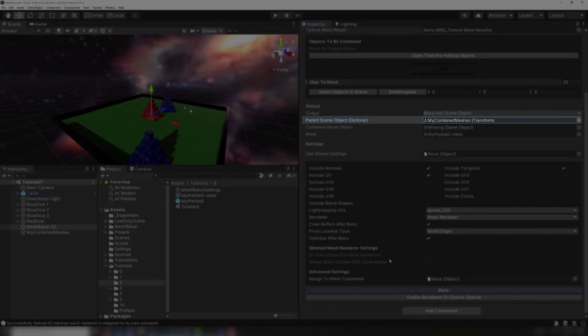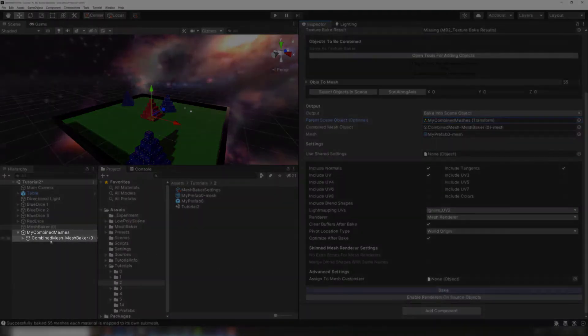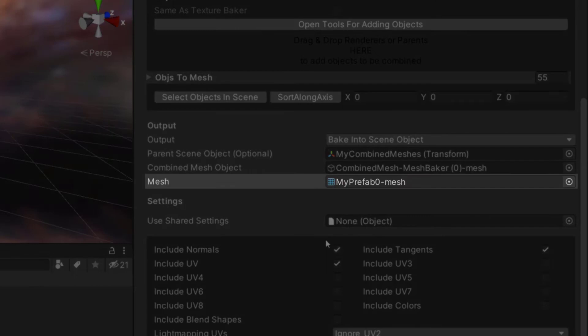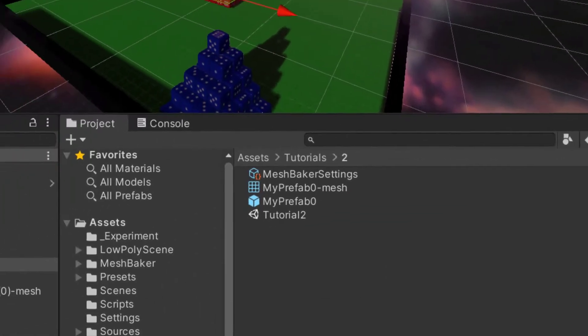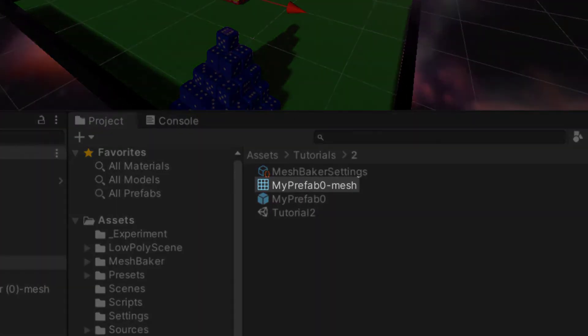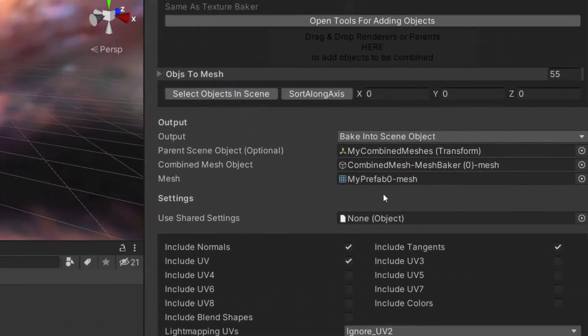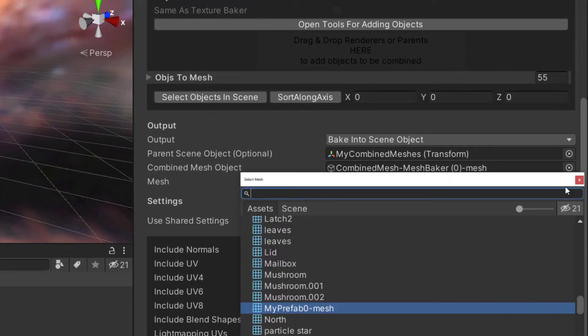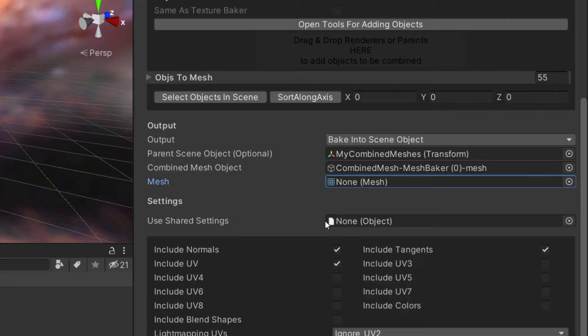ParentSceneObject is a game object in this scene. The combined mesh will be a child of this object. The mesh field is the combined mesh, which is either an instance or an asset. If you plan to reuse the same mesh baker component for different sets of source objects, you should always reset this field to none before each bake. Otherwise, the previous mesh result will be overwritten.